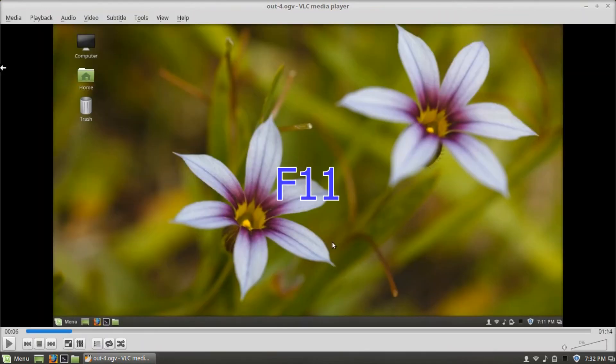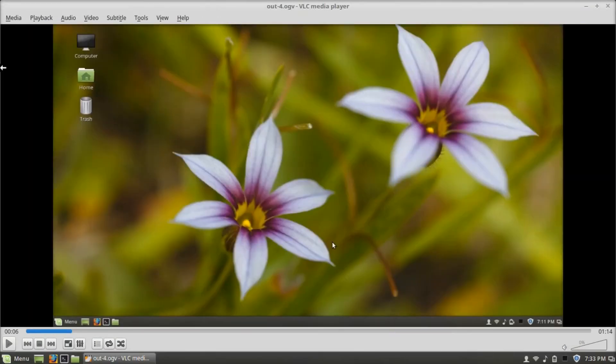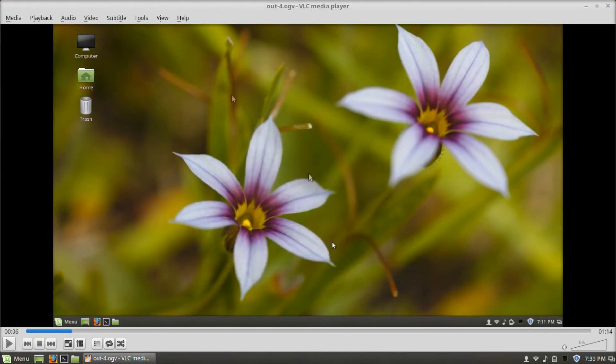F11 goes to full screen, and if I press it again, it will go back. F1 opens help. Shift-F1 goes to about.